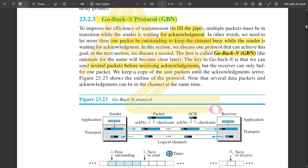In the previous Stop-and-Wait protocol, there was one fixed timer, and the operation was taking place only for one single packet — one packet was sent, it would wait for that acknowledgement, and only after that complete procedure would it send the next packet. Whereas in Go-Back-N, multiple packets can be sent before receiving acknowledgement — you can be sending multiple packets at a time without waiting for the previous acknowledgement.